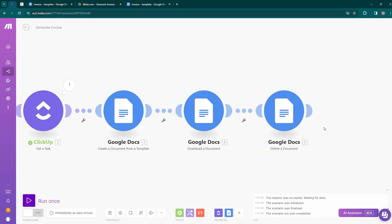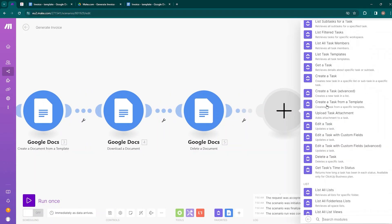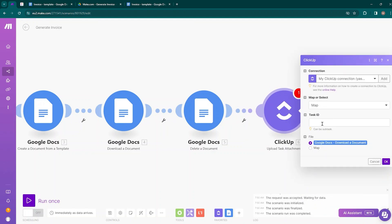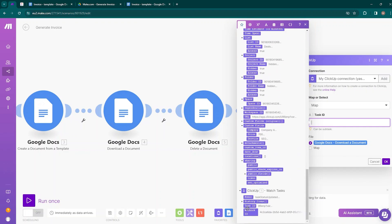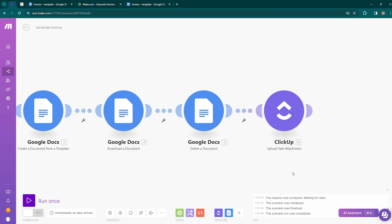Now we have our PDF and need to upload it as an attachment to the ClickUp task. Add another module, select ClickUp, and choose 'Upload Task Attachment.' Map the Task ID from the Watch Tasks module, then select the PDF file generated by the Google Docs Download module. Click OK. Our whole automation is now ready.